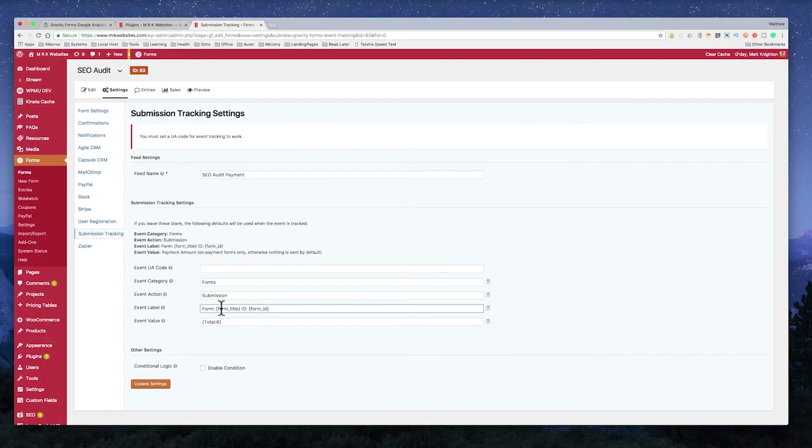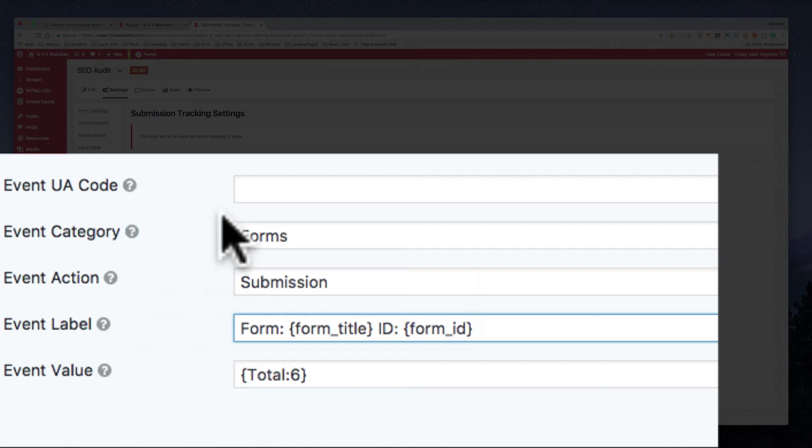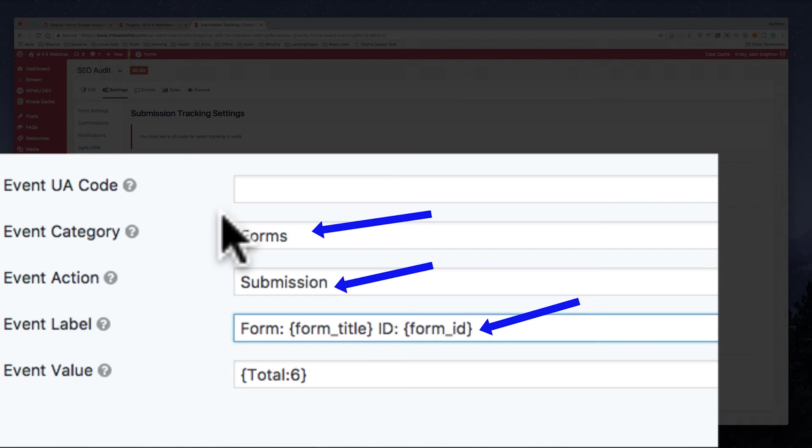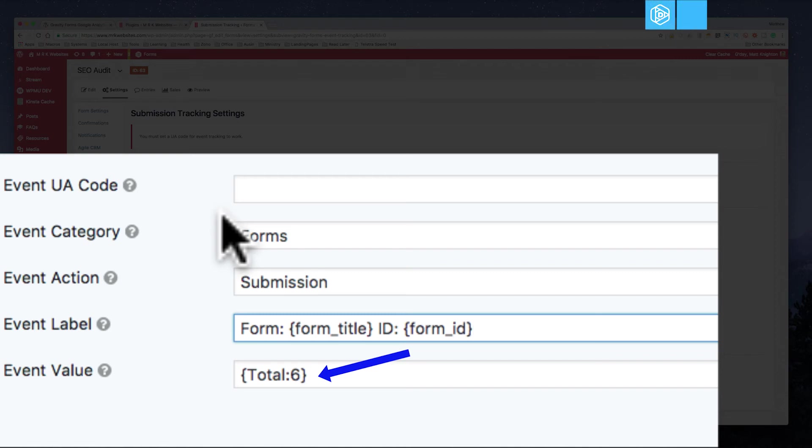So I will say basically an event is going to show up now inside my Google Analytics that says the form submission for this form title, SEO Awarded, with this ID, has a total of this amount. And that event is going to be in my Google Analytics. That means I can then do a report on that and say, I made this much money this month on SEO Awarded payments.